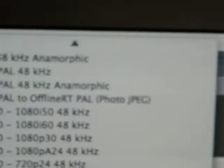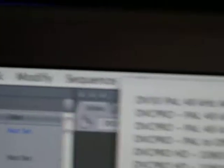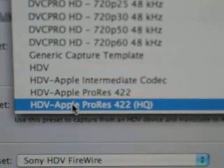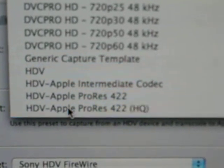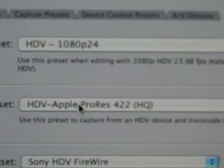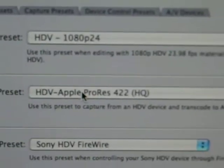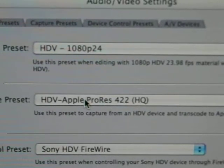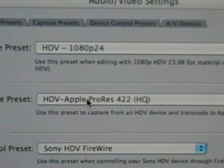The help up here, this wonderful help says that for 24 frames, you want to go Apple ProRes. HQ is high quality.